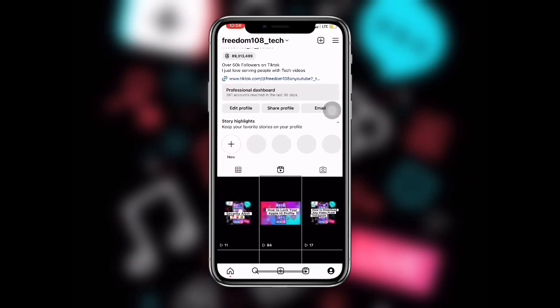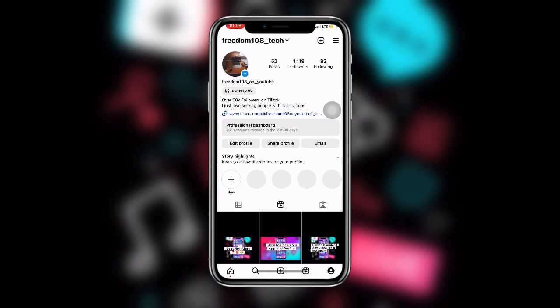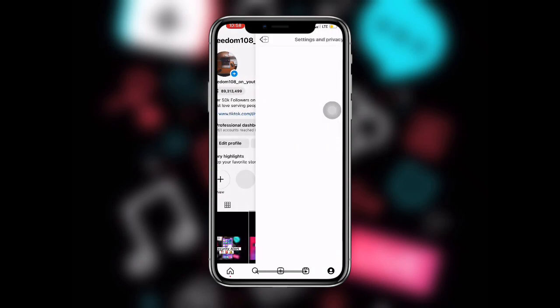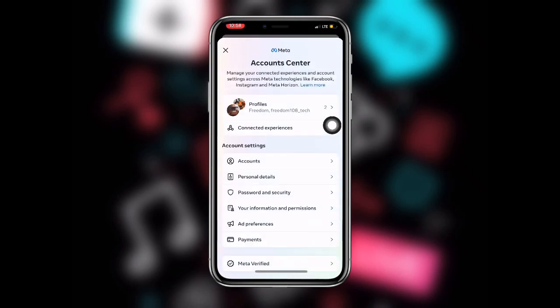Once you click on your profile, you can see the three lines at the upper right corner — just click on that. You can see the first option says Settings and Privacy. Click on Settings and Privacy.